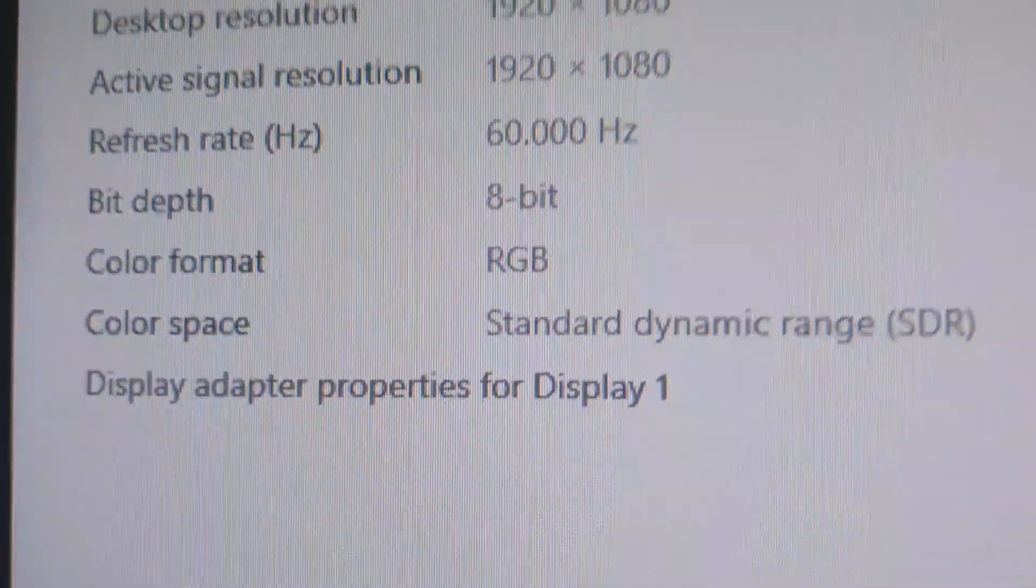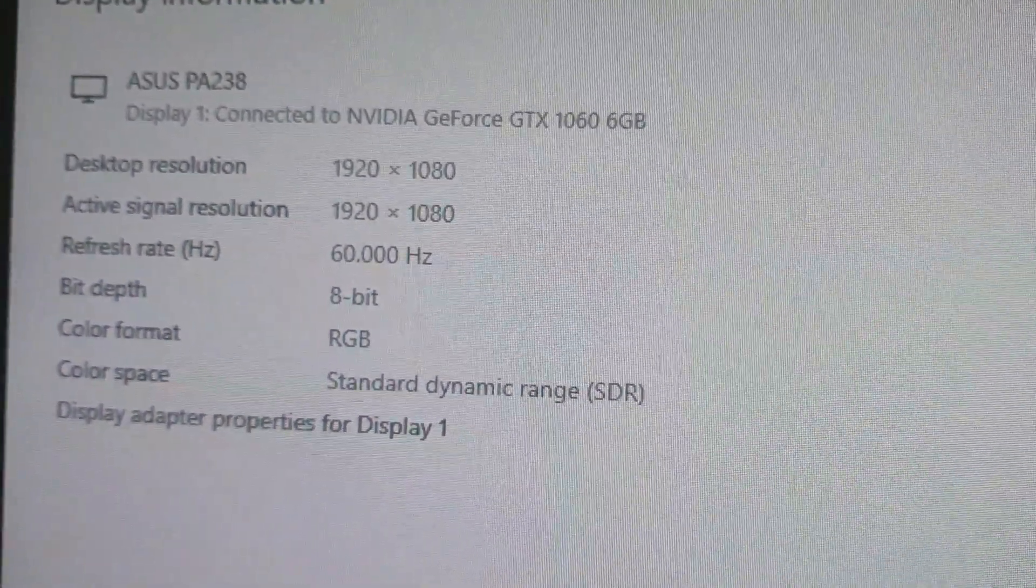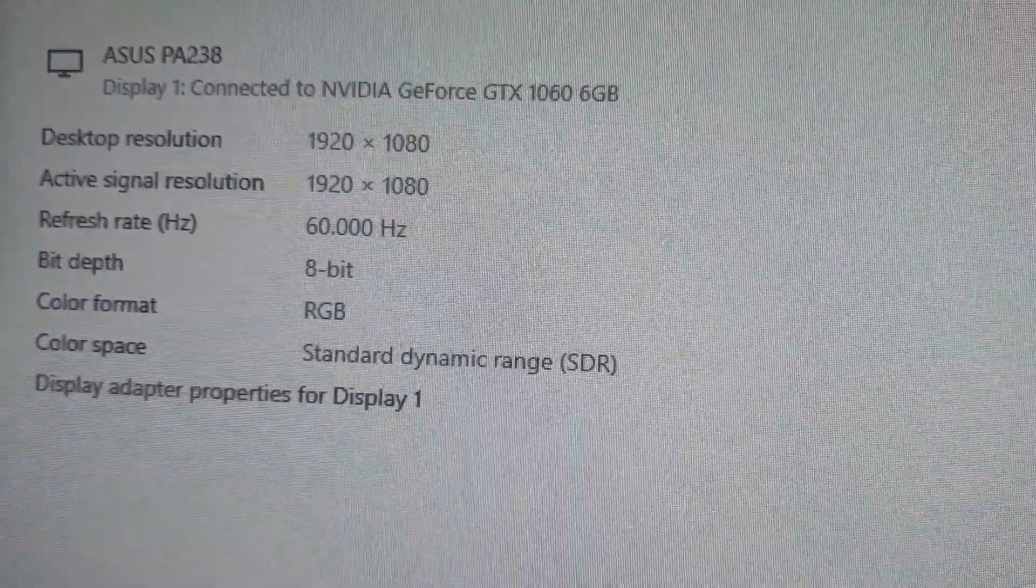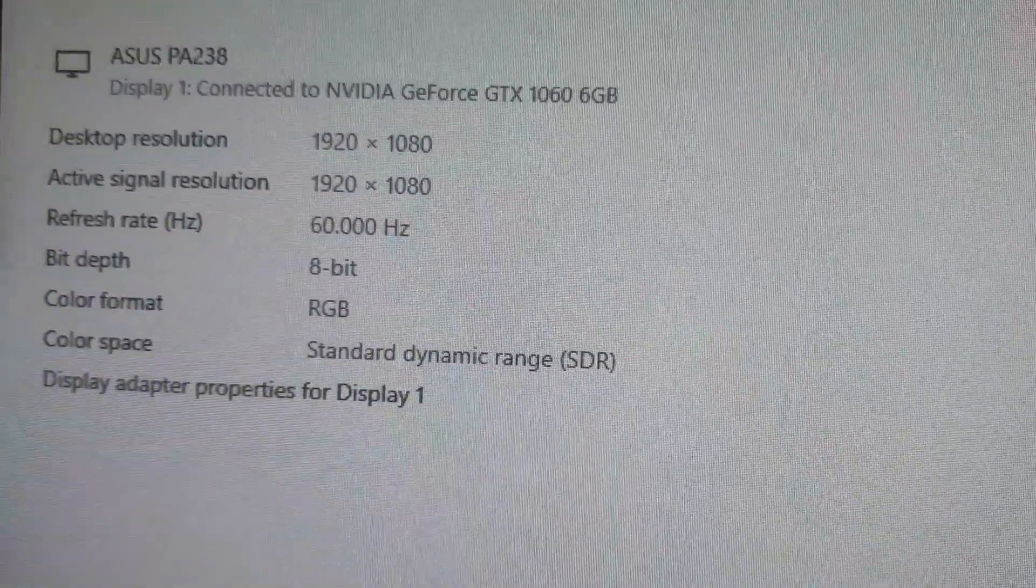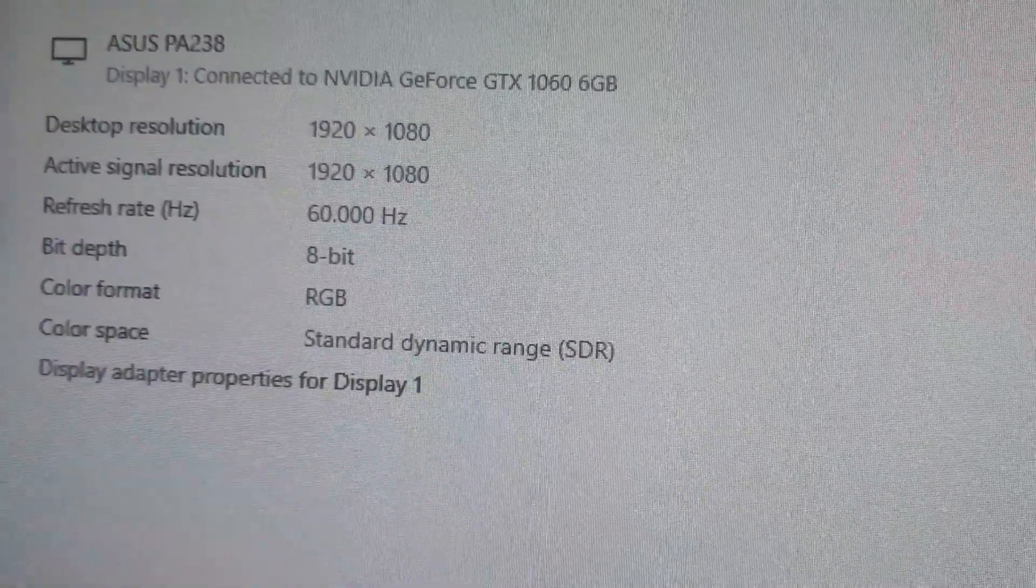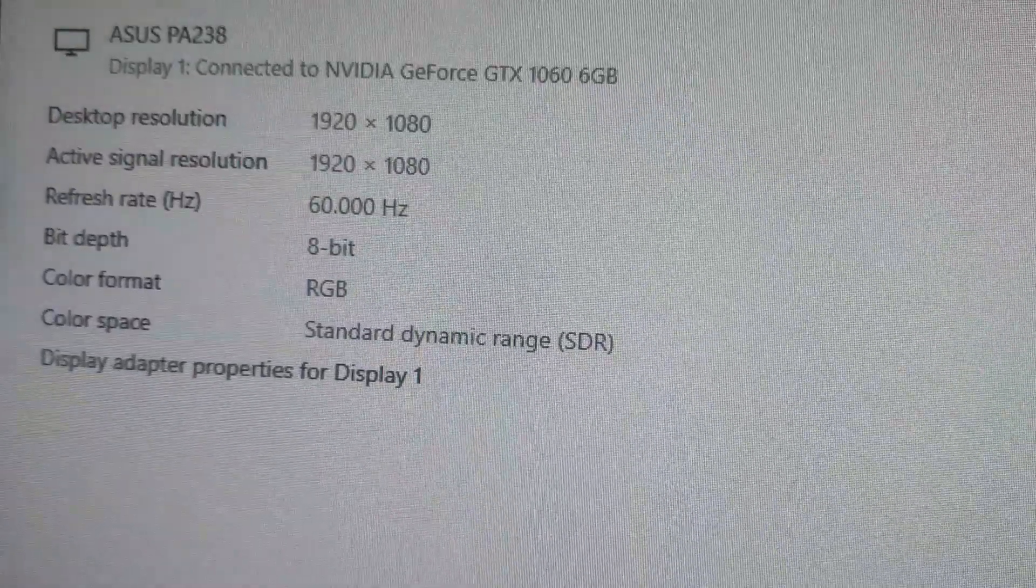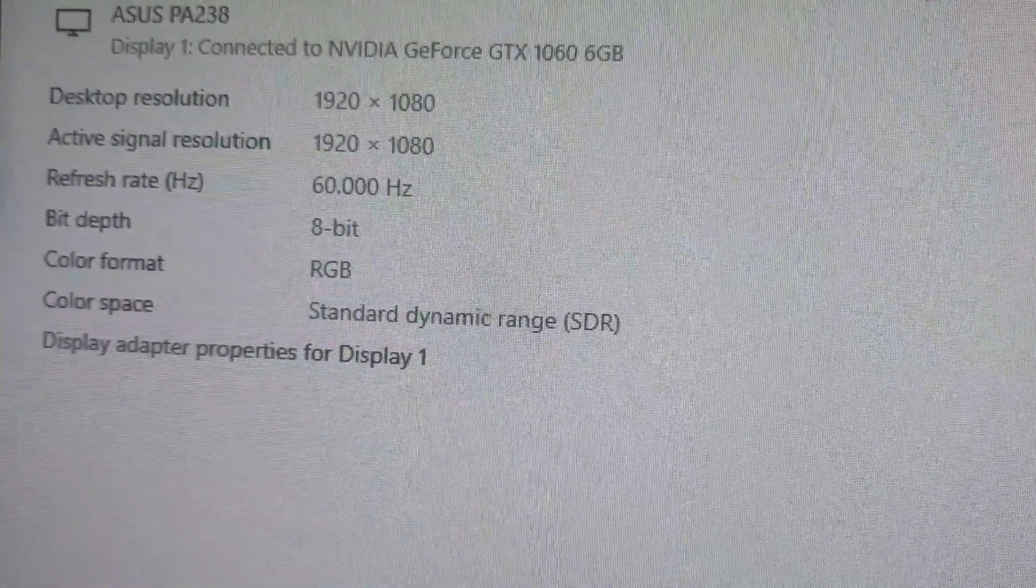So as you can see, it's an Asus PA238 with 1920x1080p, 60 Hertz, 8 bit depth RGB.